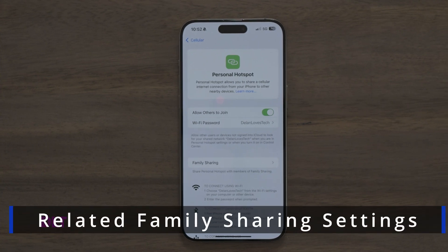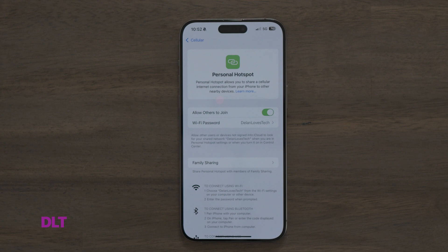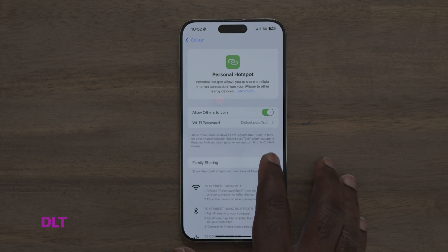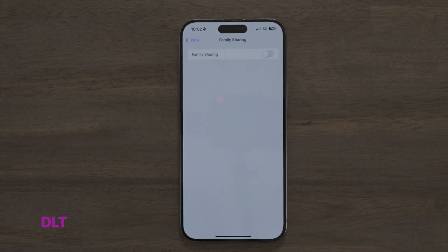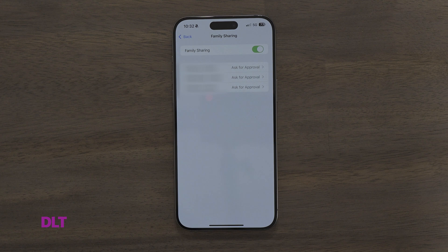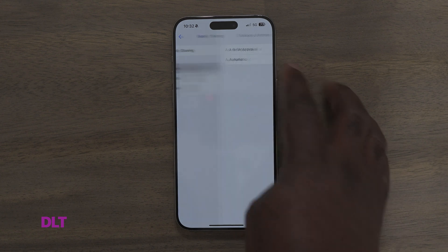If you have family sharing enabled on your account, on the same screen for Personal Hotspot, you will see the family sharing option. Selecting this, you'll see the option to toggle family sharing on and off. Below that, you will see the members of your family listed. By default, they are set to Ask for Approval. Selecting a member, you'll see the option to change it to Automatic.